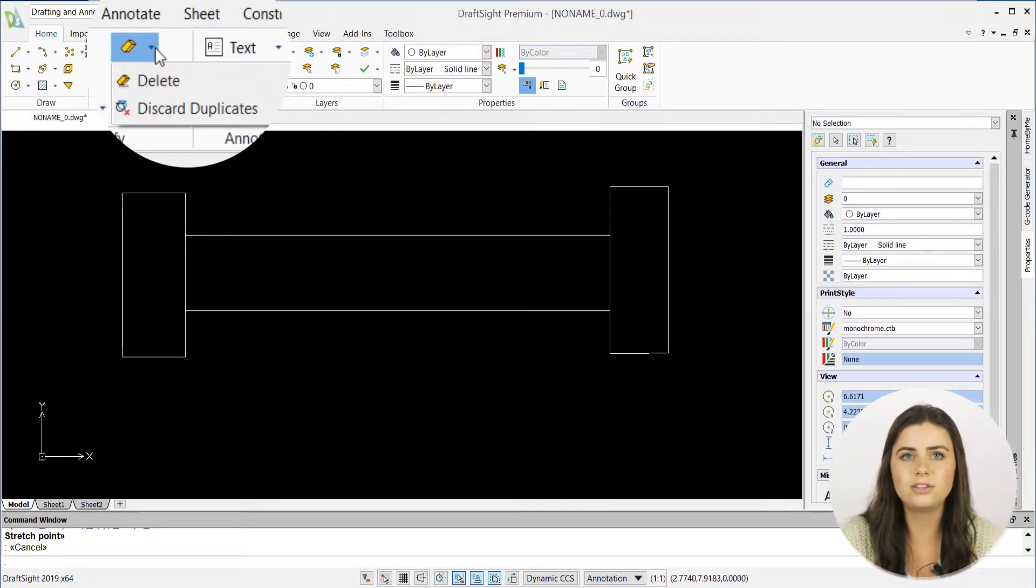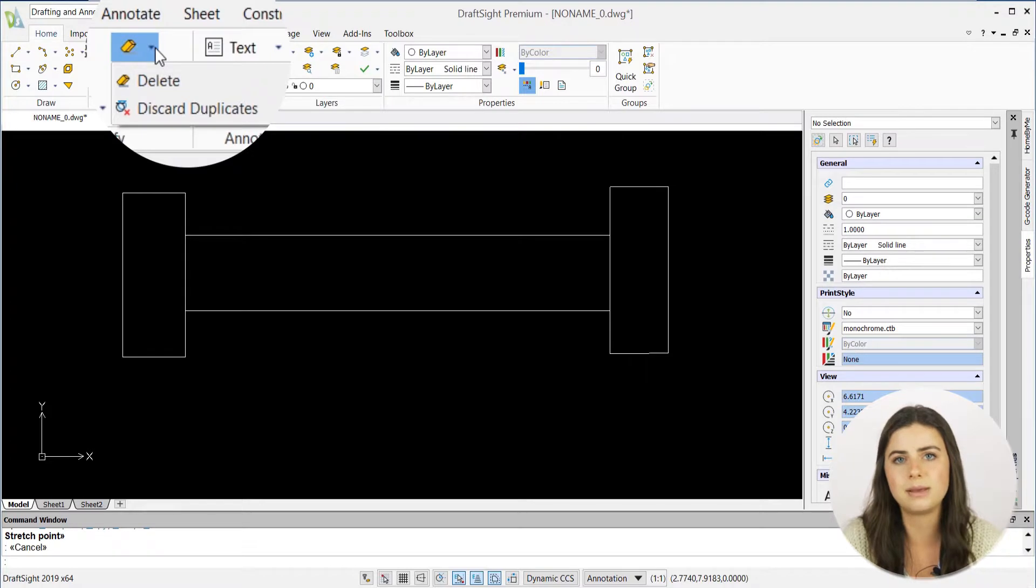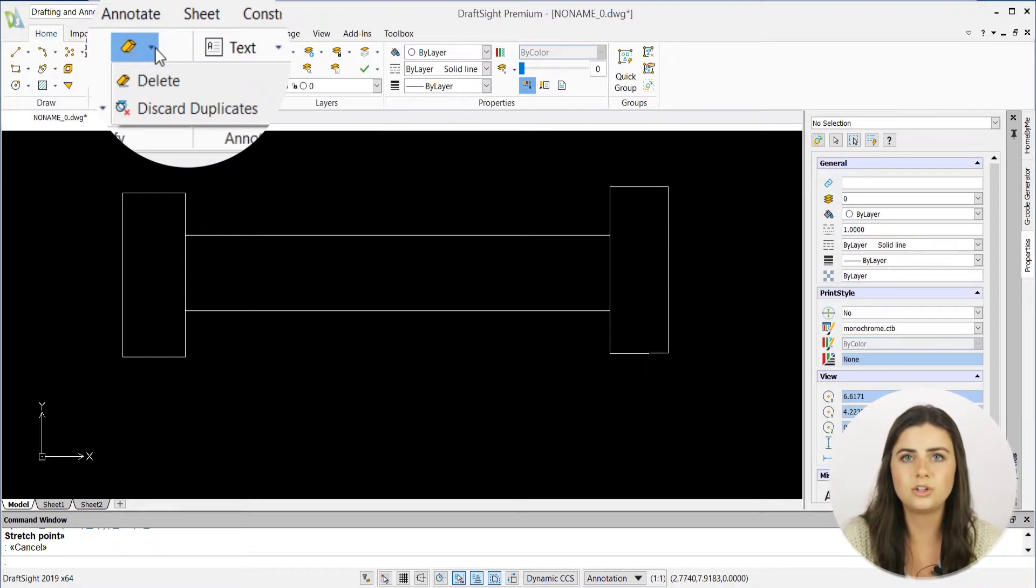This feature declutters and organizes your designs by doing exactly what its name suggests, deleting duplicates in your drawing.